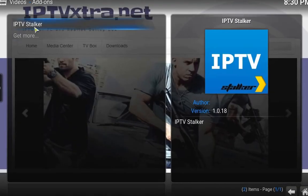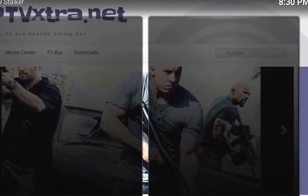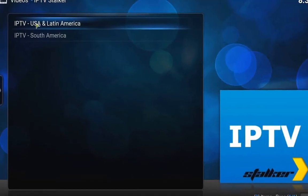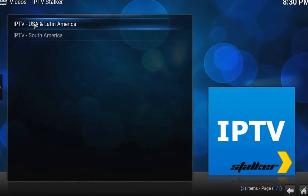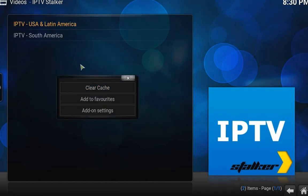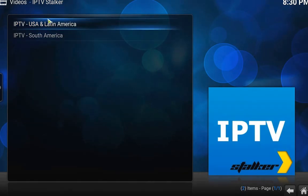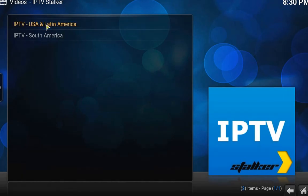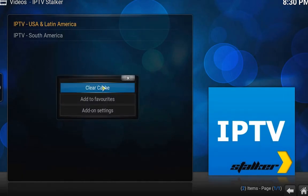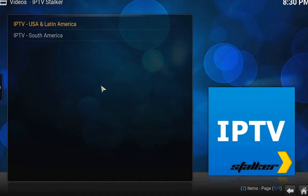Once you enter your MAC address, open the IPTV and click on the first one. It's always a good idea to clear cache, so hit the C button on your keyboard and clear cache. I would do it two or three times.